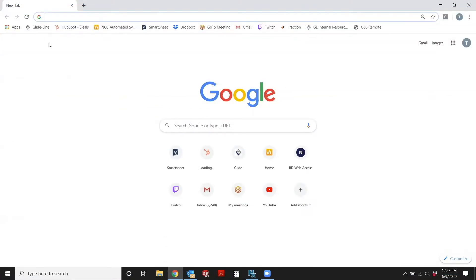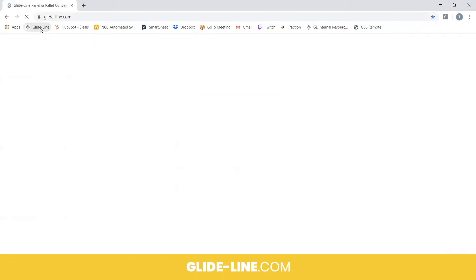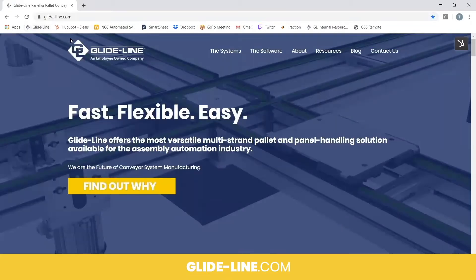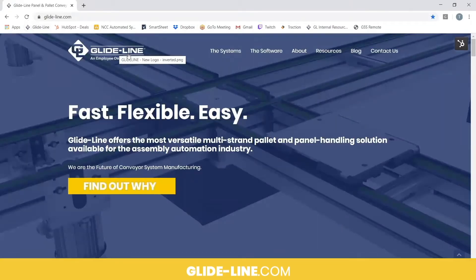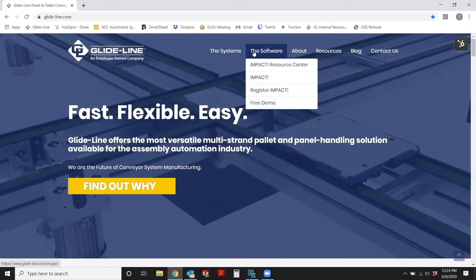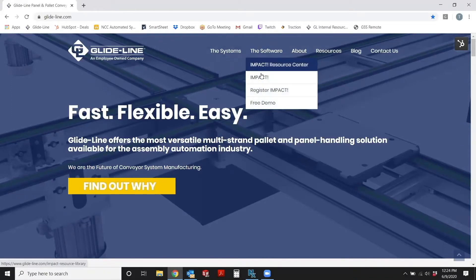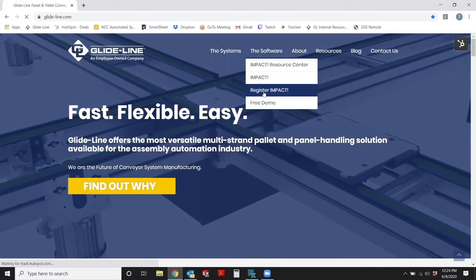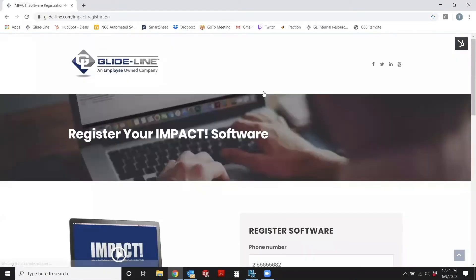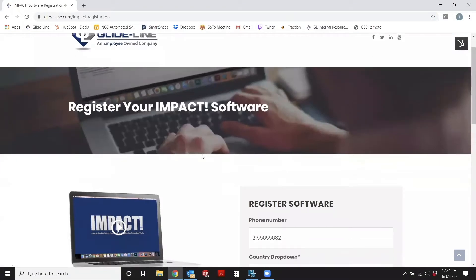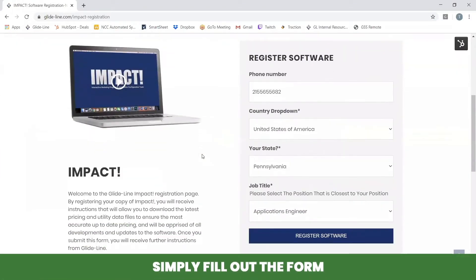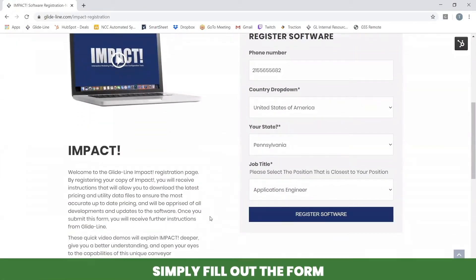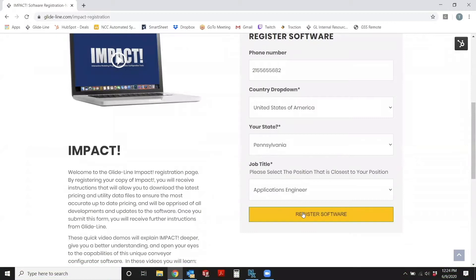First, heading to the GlideLine website, we are going to go to the software tab. We're going to scroll down to register IMPACT. Once you get into IMPACT, there is a form to fill out, so we can go ahead and click register.